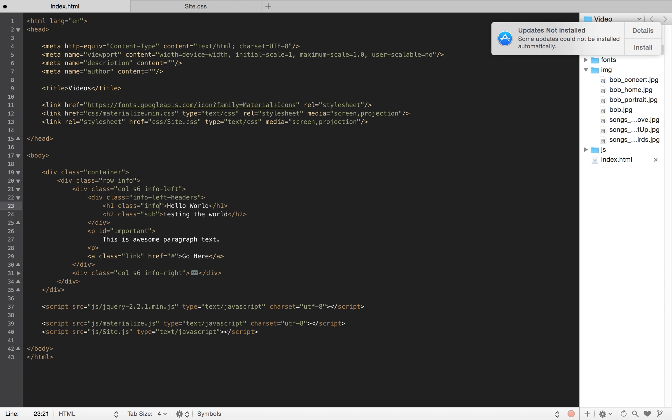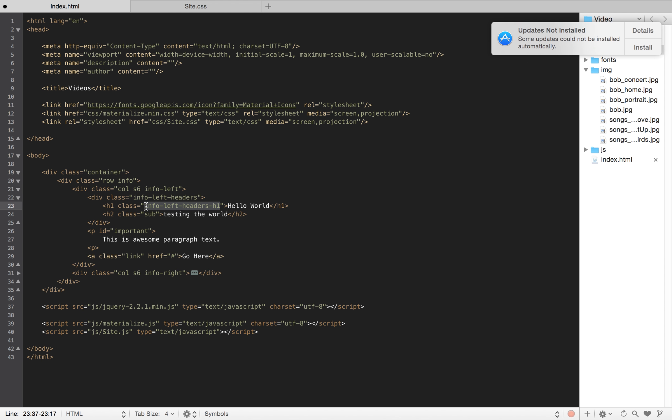Because it's an h1 tag. And then I could do this one instead of sub as h2.